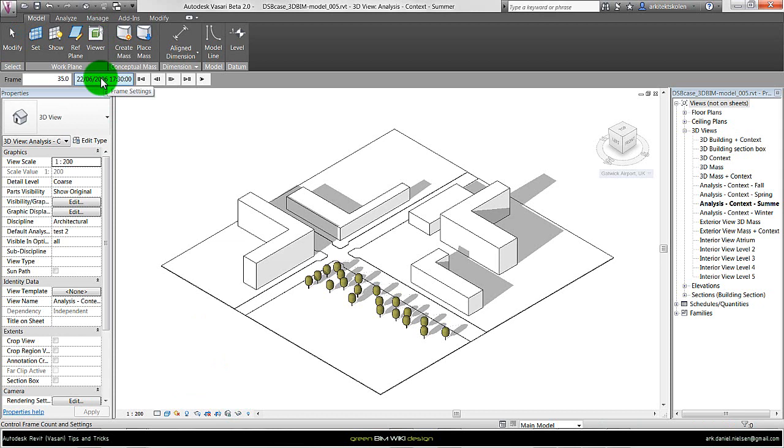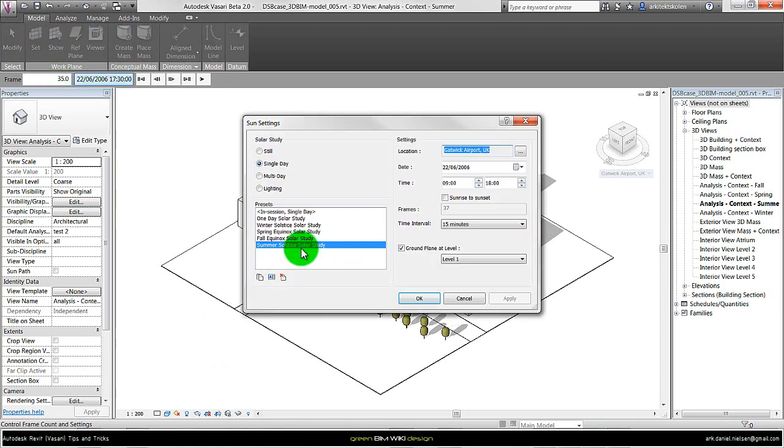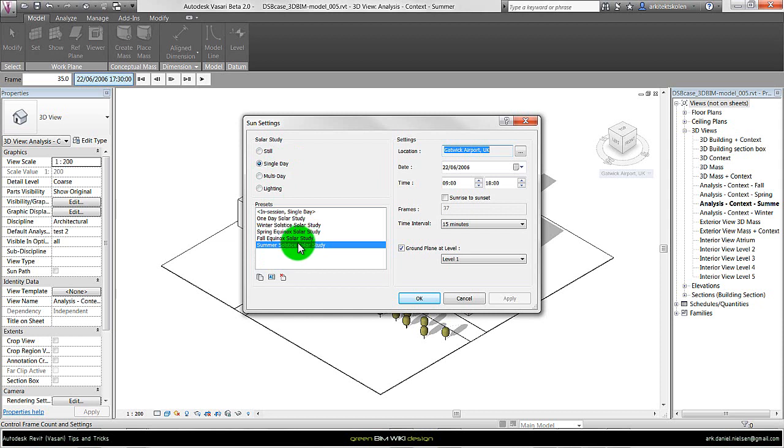Second, I can go in and specify more exactly the time steps on the day by clicking up here at frame settings. I want to create new sun settings just for this example, so I select single day, the summer period, and duplicate.